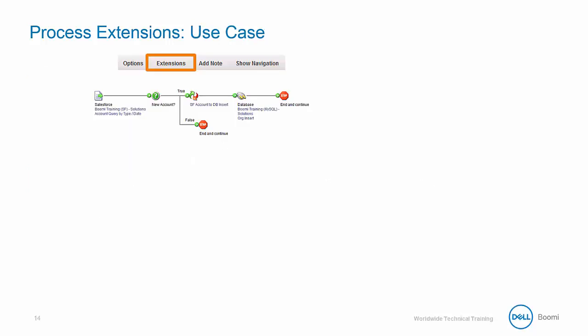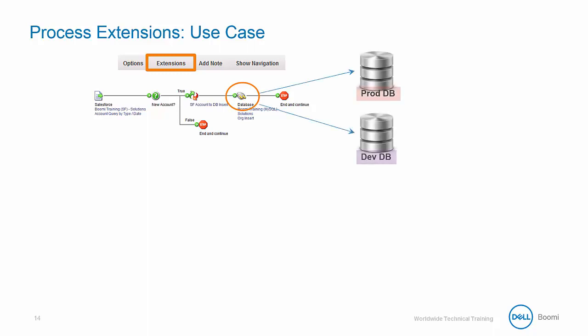The most common use case involves connection information and multiple environments. For example, assume you have a process that connects to a database server. The database server's production and development instances probably have different host names, usernames, passwords, and maybe even ports.